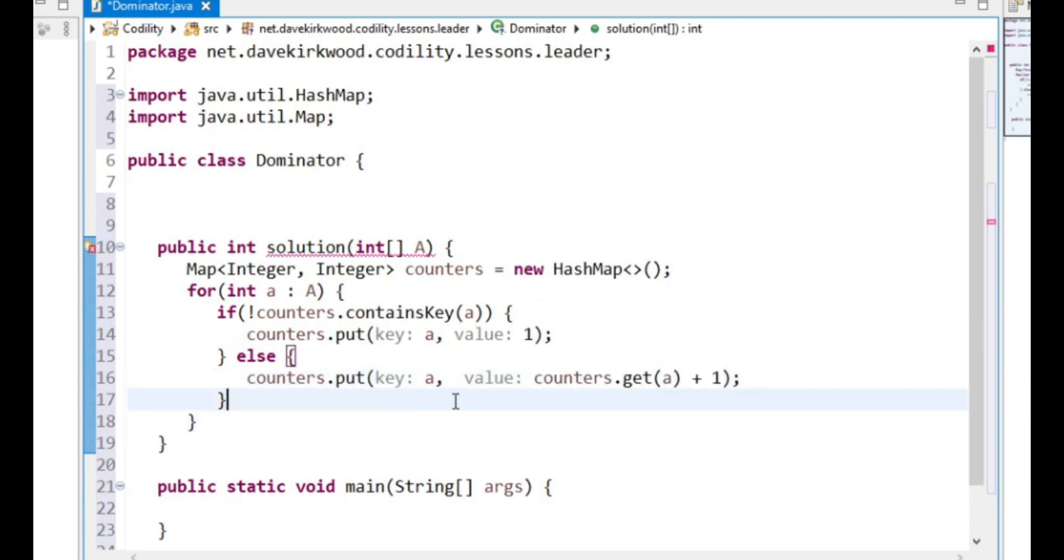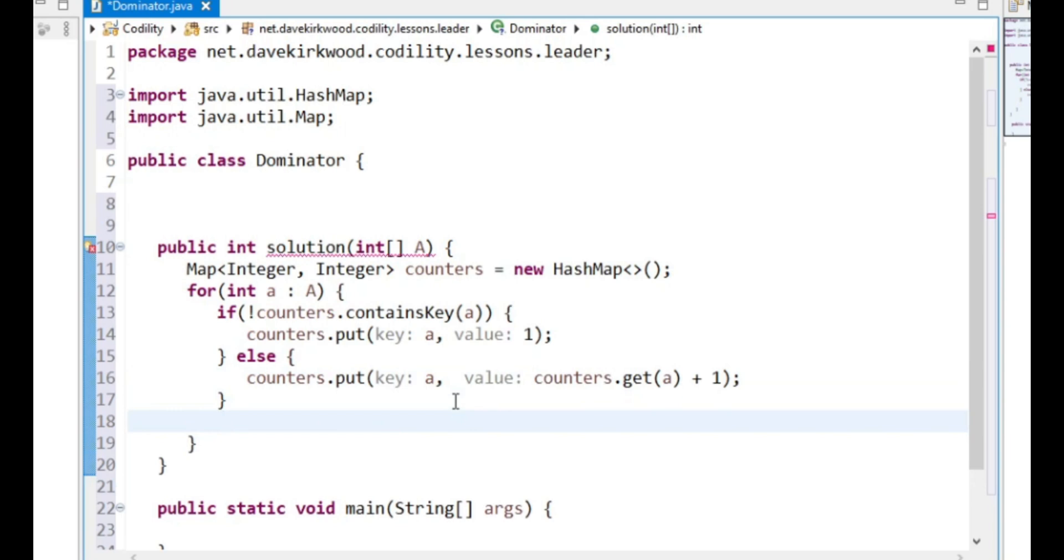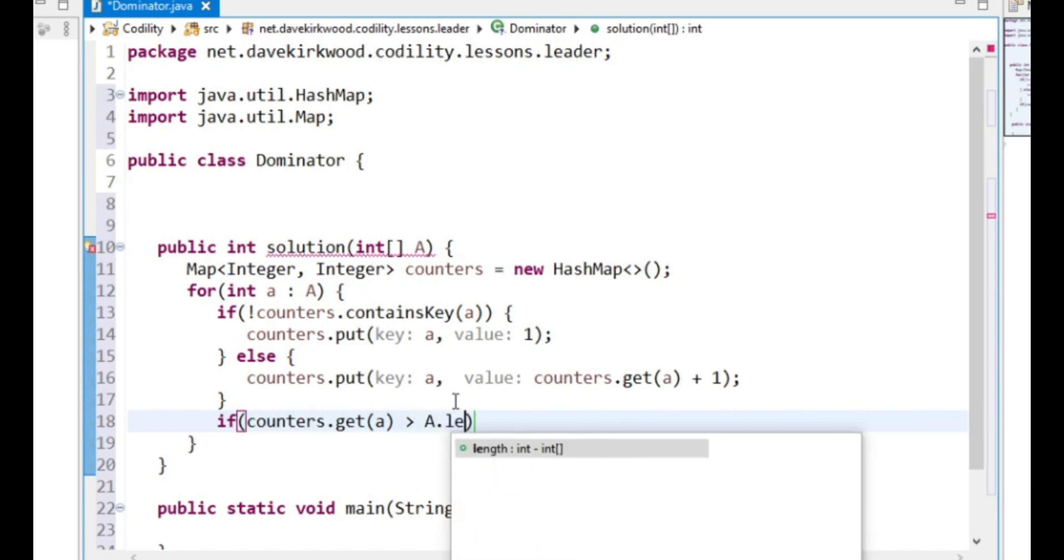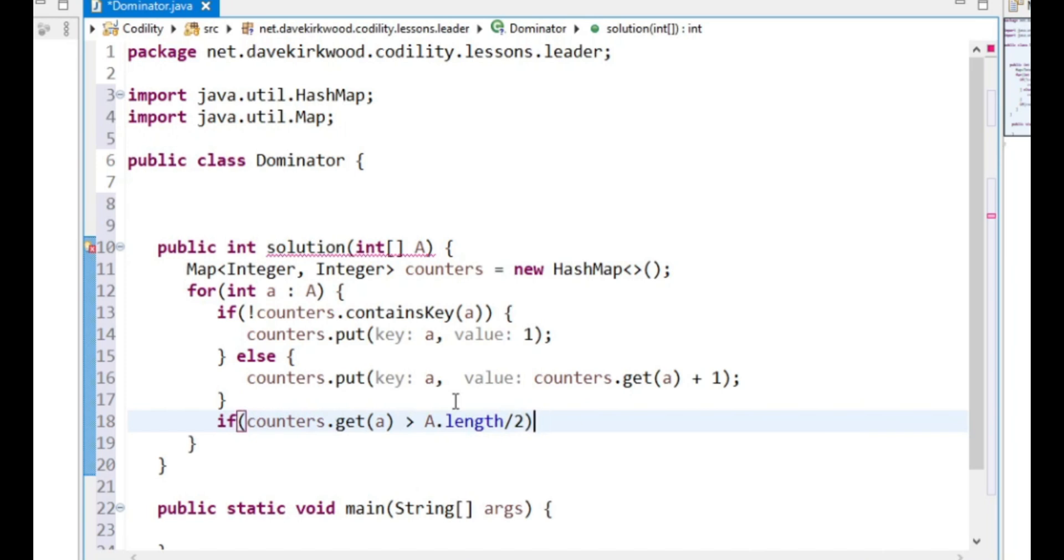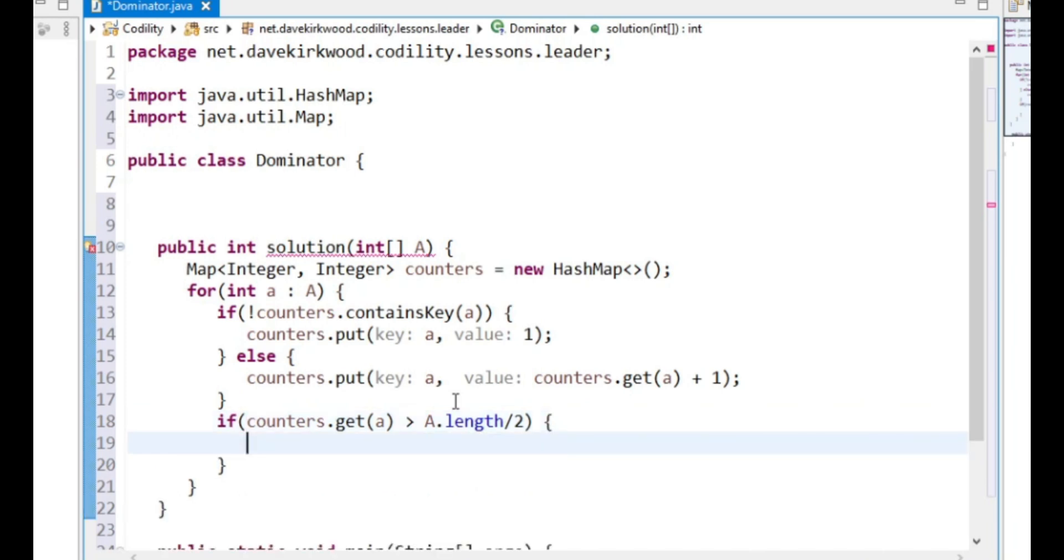Then, if counters get the value is greater than A.length over 2, then this is a dominator and we've got to return the index of it.